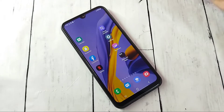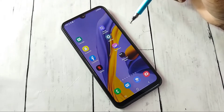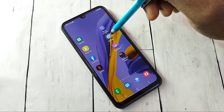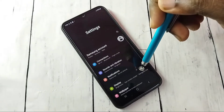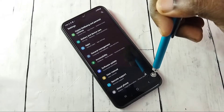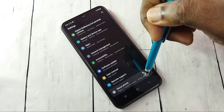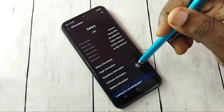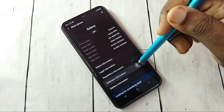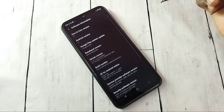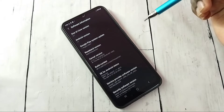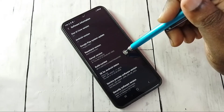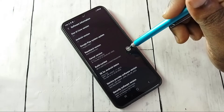Open Settings by tapping on the Settings app icon, then scroll down and tap on About Phone. Select Software Information. Here we can see the Build Number, and on Build Number we need to tap seven times.